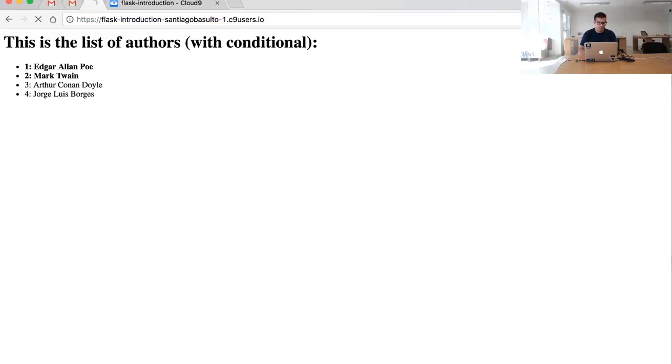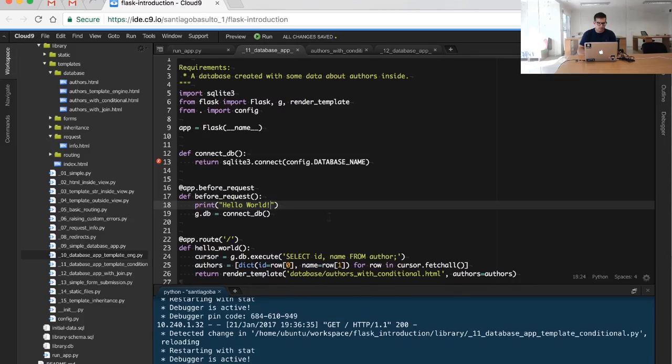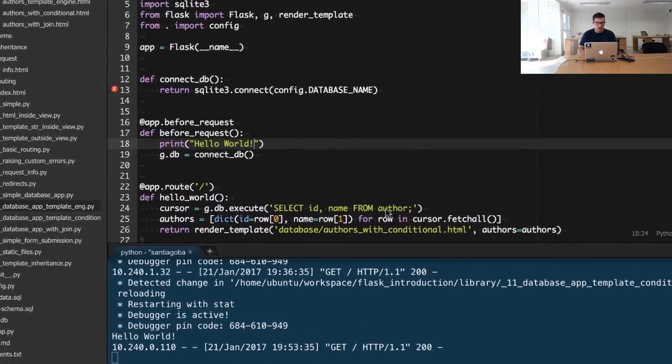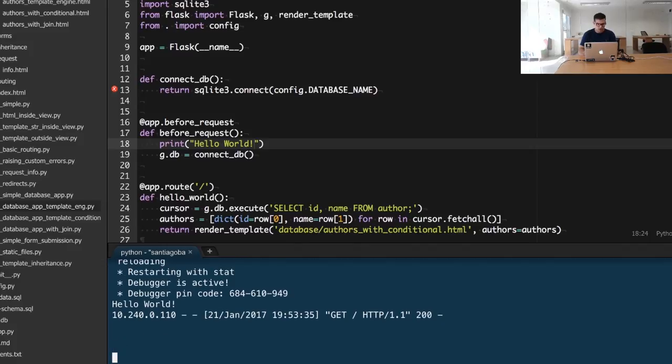If we look closely at the logs, we will see the hello world string we printed out. That means the before_request function was executed.